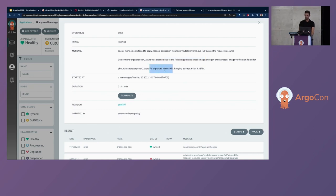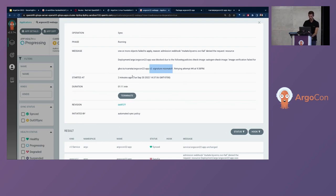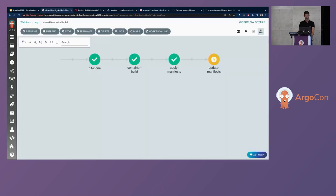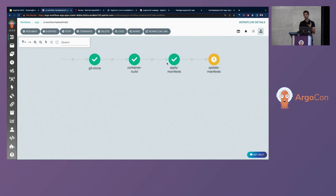Because when it verifies the image, shows that the signature mismatches. And for this reason, it's out of sync because it cannot deploy the application because the signature mismatch and then Kyverno save the day. And on the other hand, the exact same scenario using the Argo workflows as well,